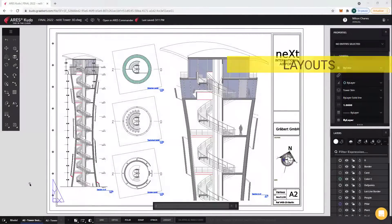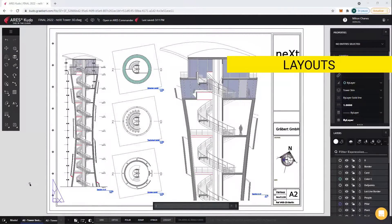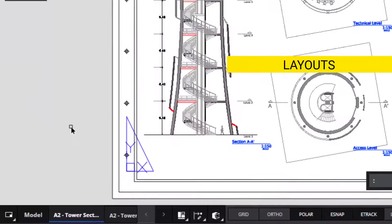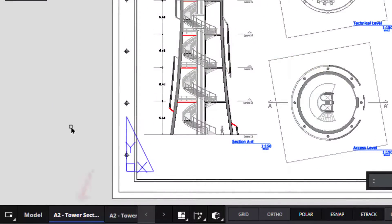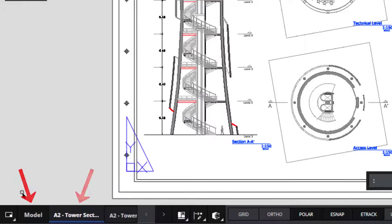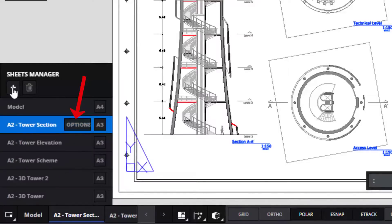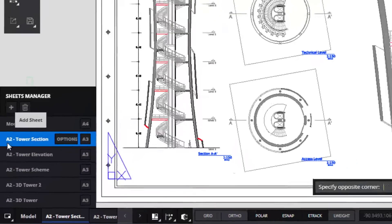As we are working in an internet browser, printing will also be different. To begin with, we can see at the bottom the tabs to switch from model space to the different layouts. In the bottom left corner, you will find the Sheets Manager, where you can modify the settings of each sheet or create a new one.